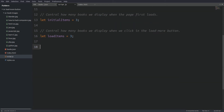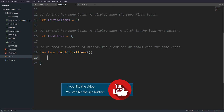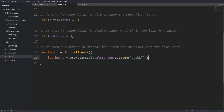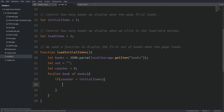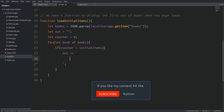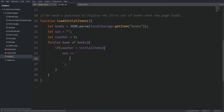Next we are going to write our first function which will display the book items when the page loads. The first thing we do inside the function is grab the book items from local storage — the books variable is now holding an array of objects. Next I initialize a variable named out to an empty string; this variable will hold the book items we are going to display. I also need a counter — I am going to use that counter to grab the number of book items set in the initialItems variable. Then I loop through the books array, and inside the loop I use an if statement to fetch the exact number of books that initialItems is holding, which is 3. Inside the if statement we use the out variable and add the number of books that meet the condition.